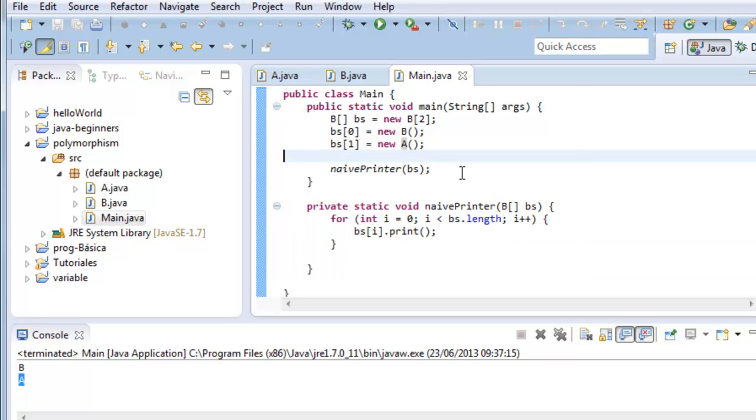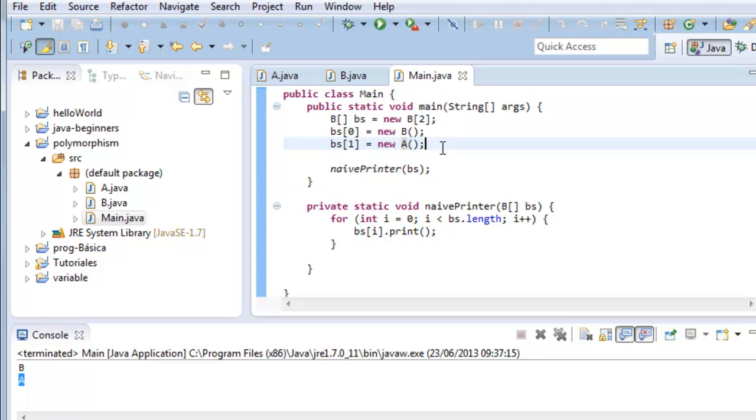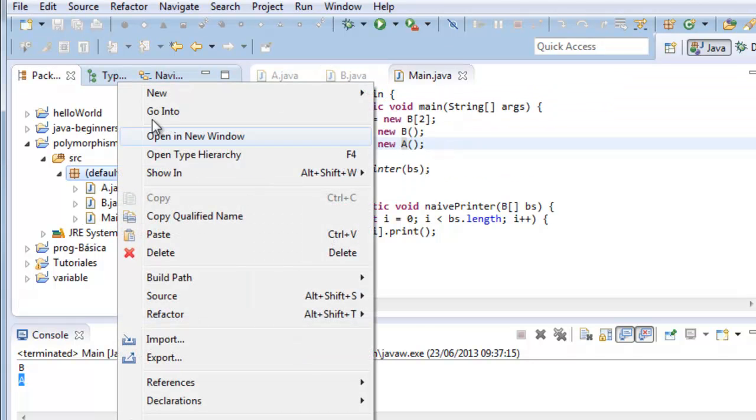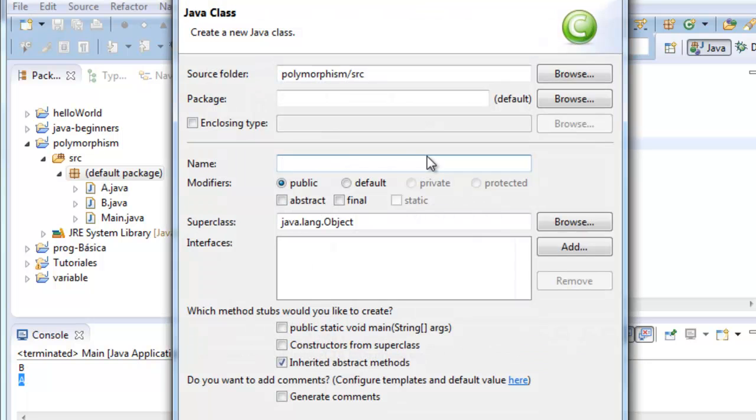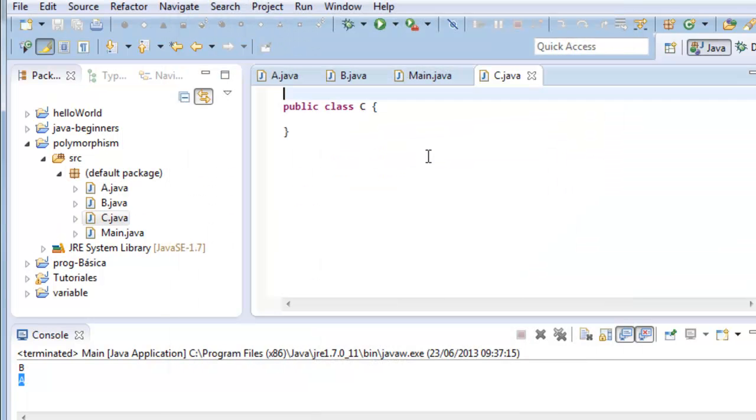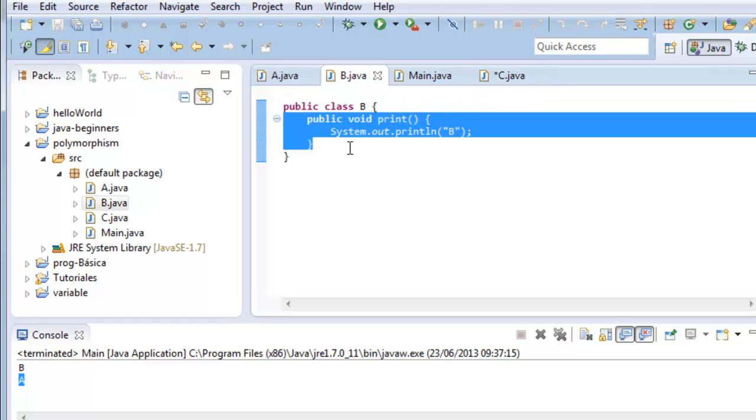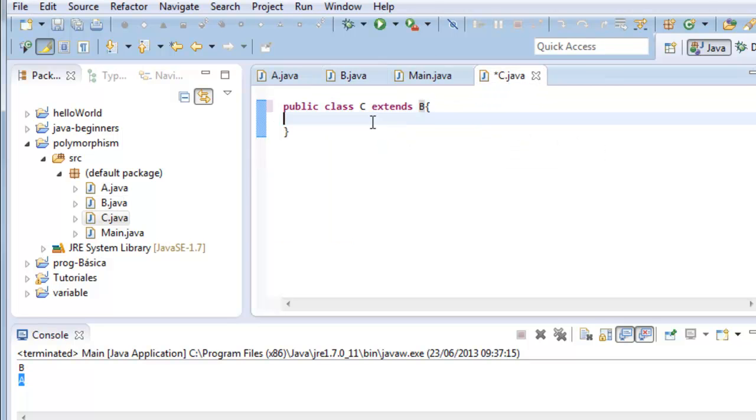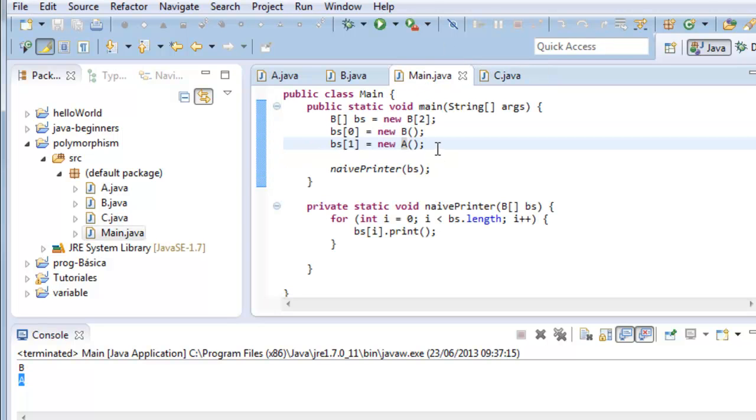Team 1 discovers one day that they need another object. We create a new class C. It also extends from B and it has the same method, but it prints C.